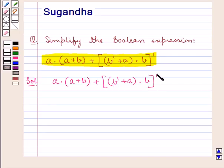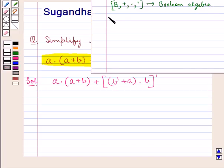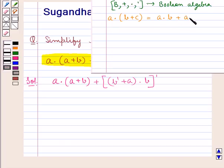We are supposed to simplify this boolean expression using the basic axioms and important theorems. In boolean algebra, according to the distributive law, a into (b plus c) the whole is equal to a into b plus a into c, where a, b and c are elements of the set B. This is the distributive law.